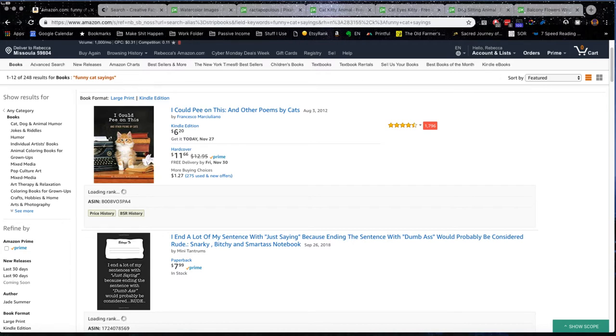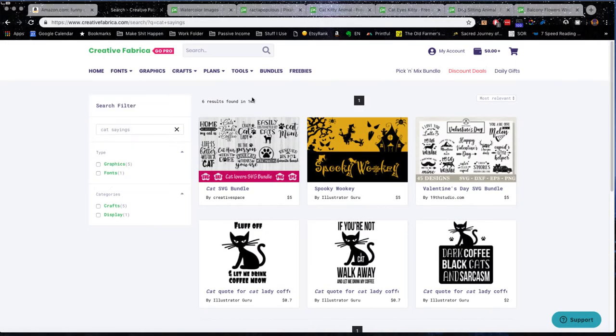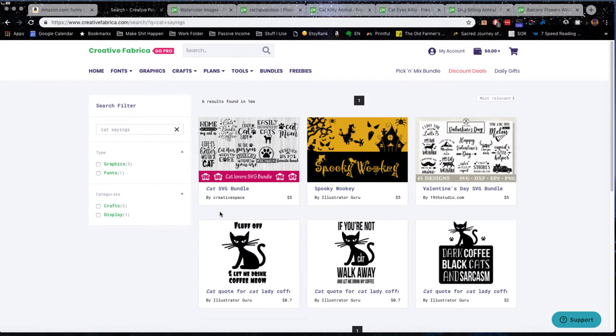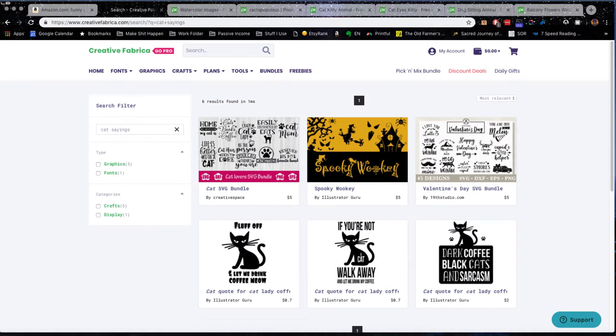So all I did was go to Creative Fabrica and find some funny cat quotes. That's what I would do if I was going to compete in this niche. And then I would download those funny cat quotes.